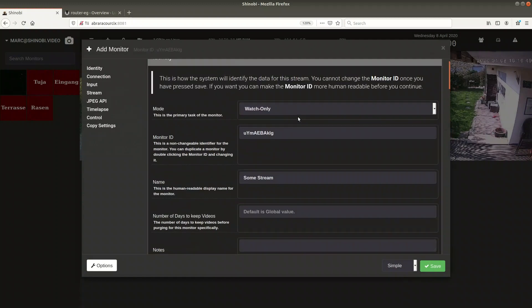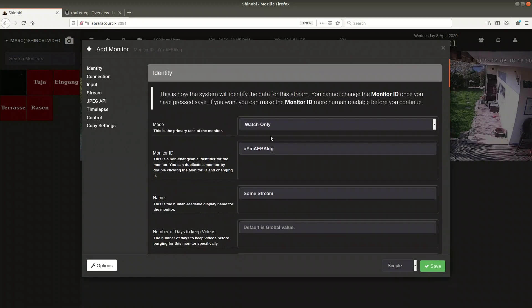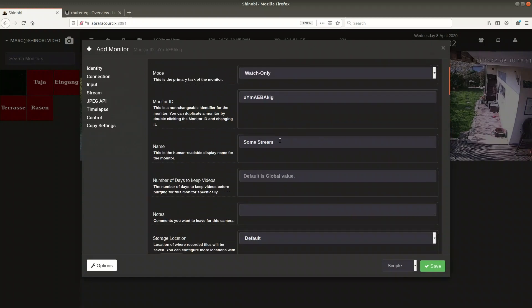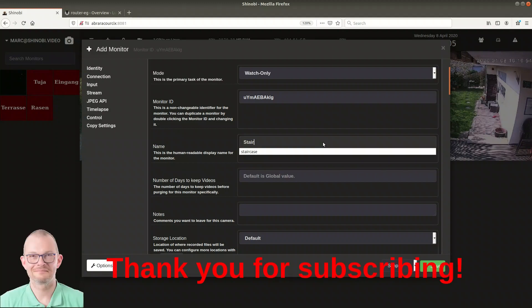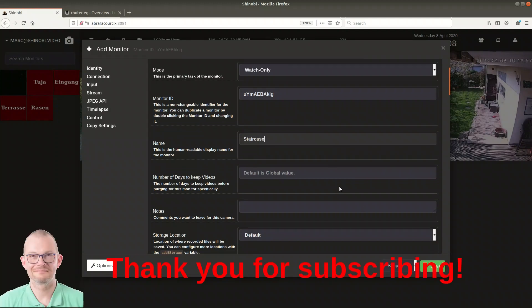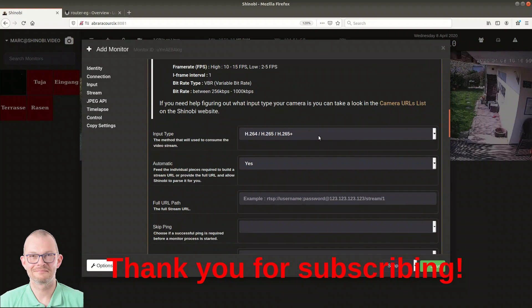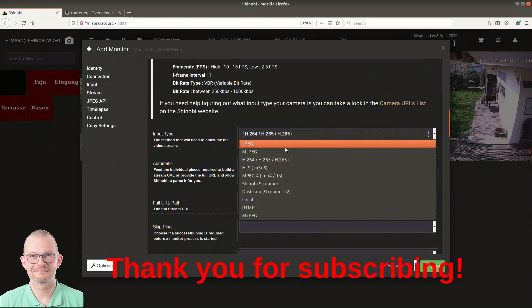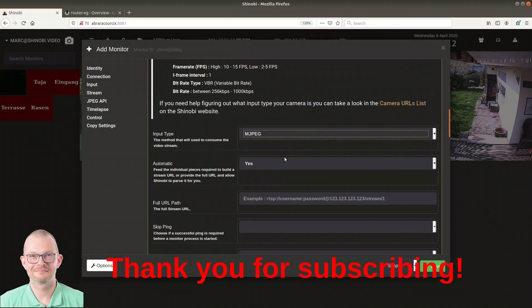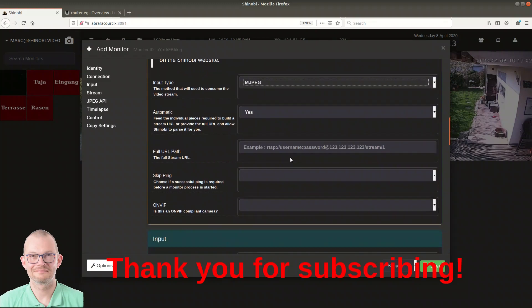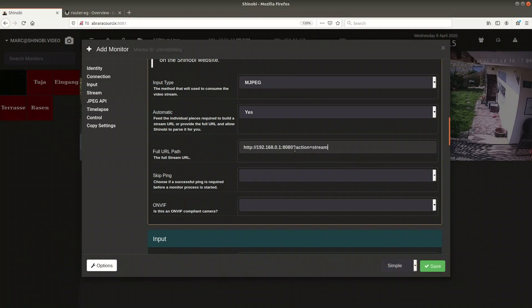I just need to select monitors and click on add new and I'm all set for adding new cameras into the surveillance system. I'll just give it a speaking name such as staircase, specify the input stream format which is mjpeg in our case and give it the URL of the camera.